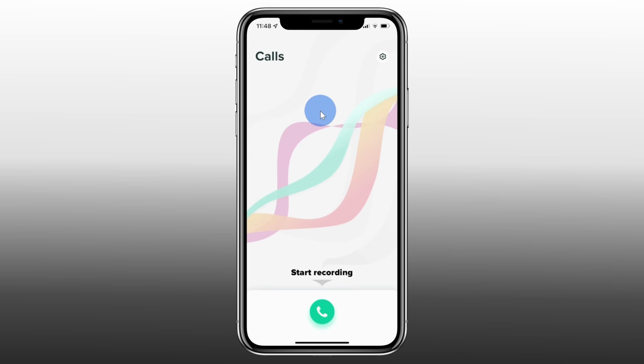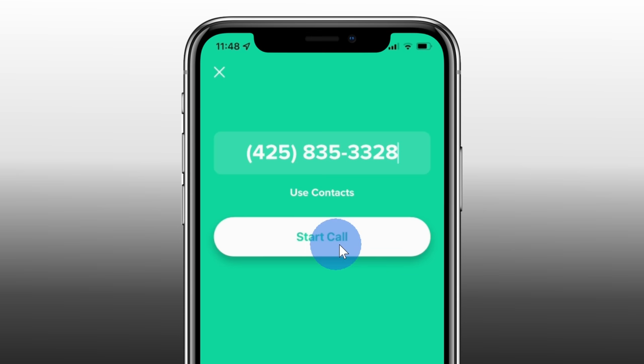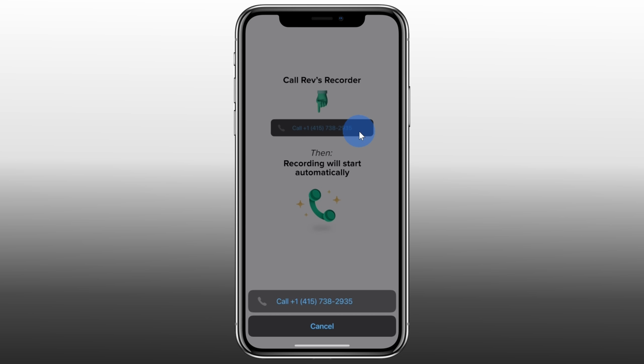To make an outgoing call, click on this green call icon down below. Here, we could enter in a phone number or select one of your existing contacts. Once you enter in your phone number, click on start call. Next, it asks us to call Rev's recorder. It'll set up a conference call with both Rev and your contact, and the Rev phone number will record the call. Down below, let's call this number.